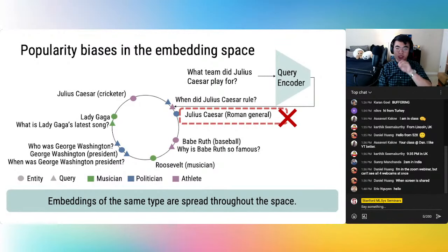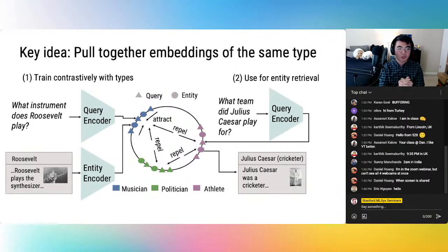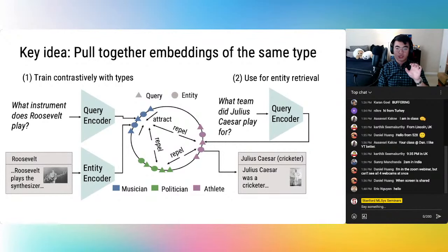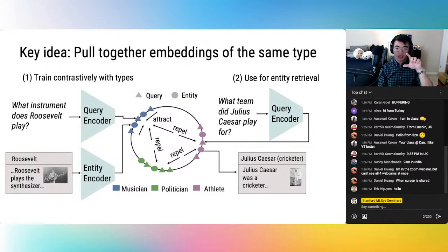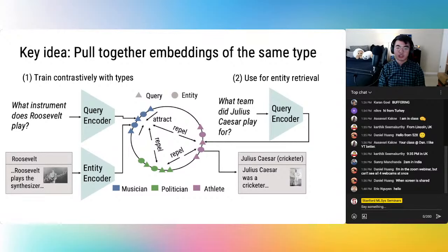To overcome popularity biases, our idea is to more strongly encode types in the embedding space geometrically, so entities and queries of the same type end up being close together. We introduce a supervised contrastive loss function that forms positive pairs over queries based on types, pulling together query embeddings of the same type and pushing apart query embeddings of different types. The embeddings are encouraged to better cluster by type, and at test time the query encoder is more likely to retrieve a rare entity that matches the type of the query. So 'what team did Julius Caesar play for?' maps to the athlete region of the embedding space, retrieving Julius Caesar the cricketer, not the general.